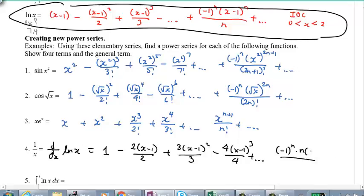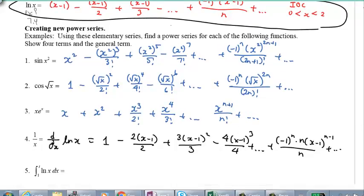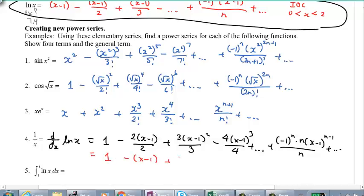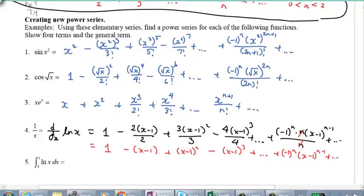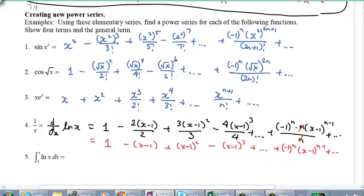Using the power rule, that simplifies to n times (x minus 1) to the power of n minus 1, divided by n. Simplified: 1 minus (x minus 1) plus (x minus 1) squared, minus (x minus 1) cubed, plus dot dot dot, plus negative 1 to the power of n times (x minus 1) to the power of n minus 1, and so on. That's using the elementary series and taking its derivative.